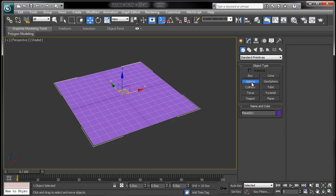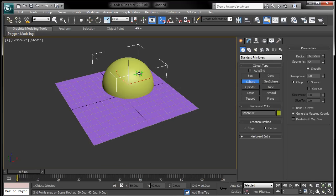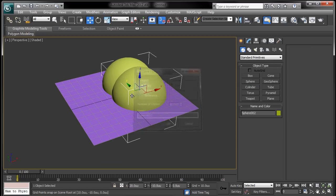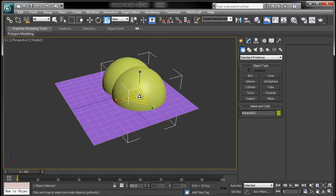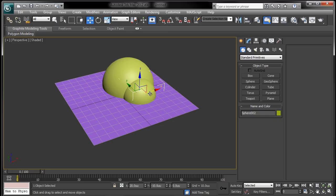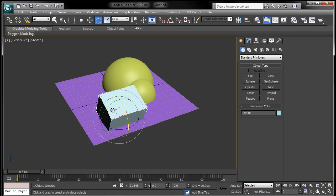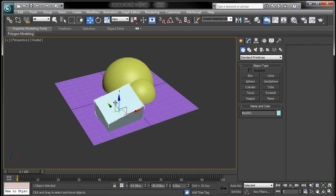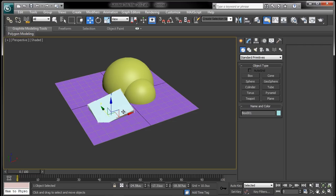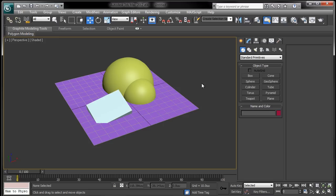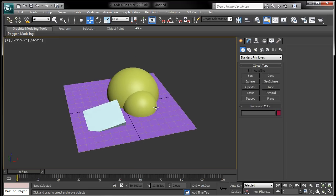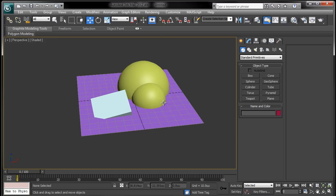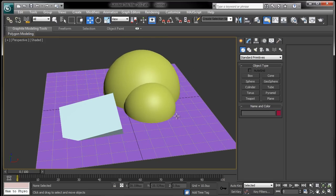I'm just going to get some spheres, copy this, maybe a box, rotate it a little bit. And that should be good. It will serve our purposes quite nicely.